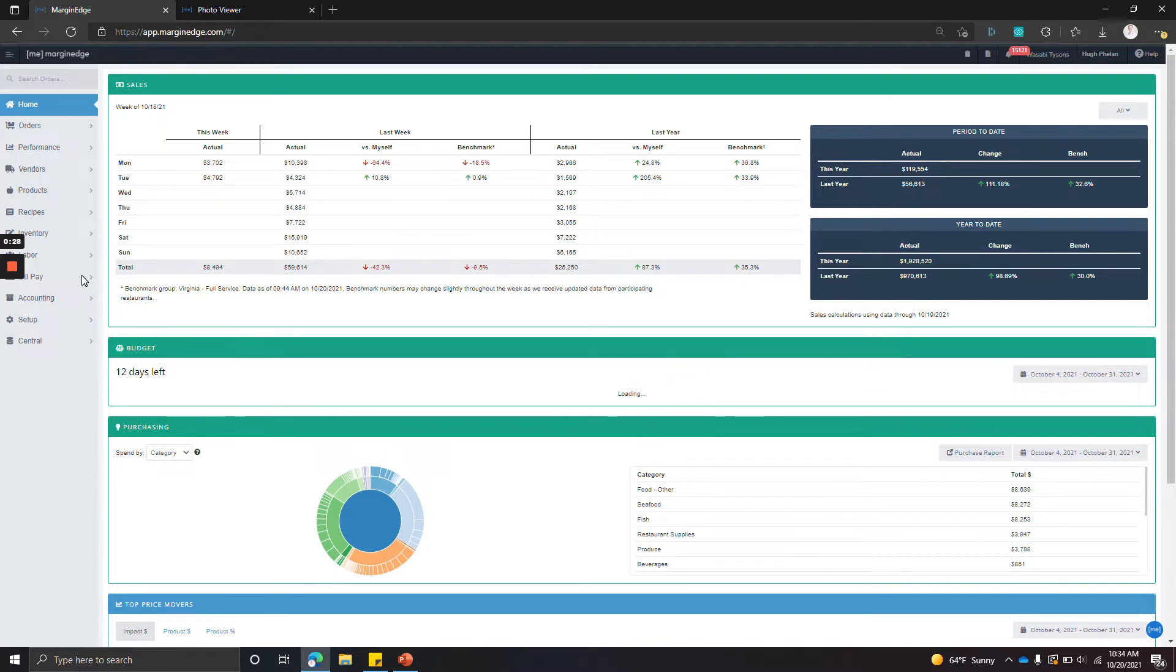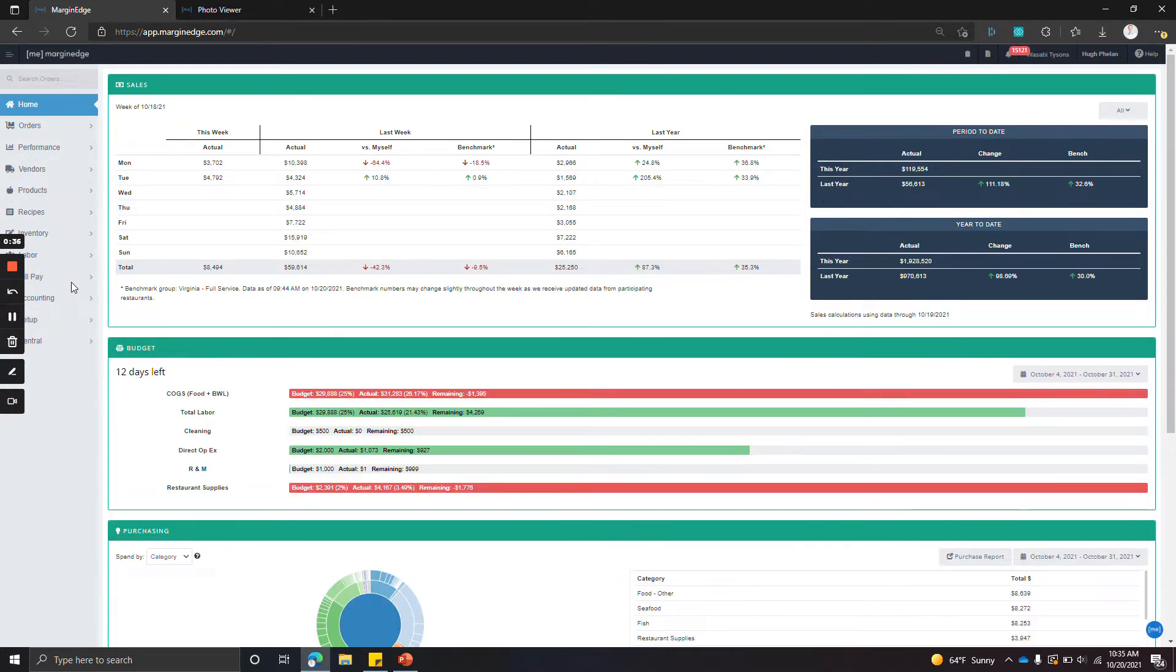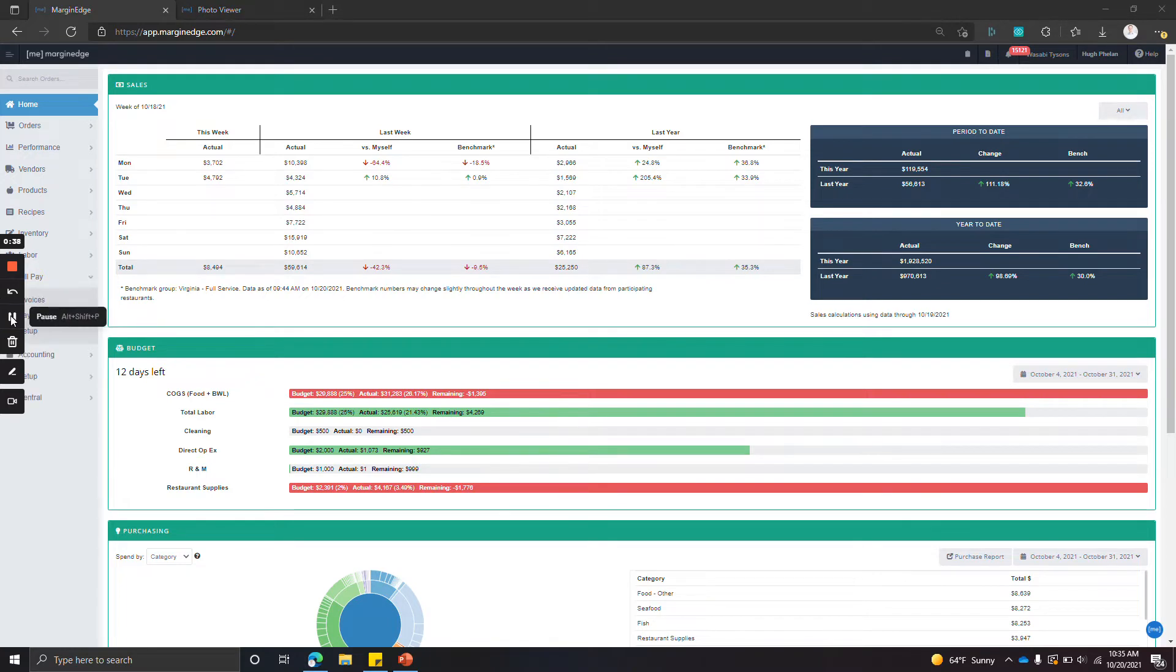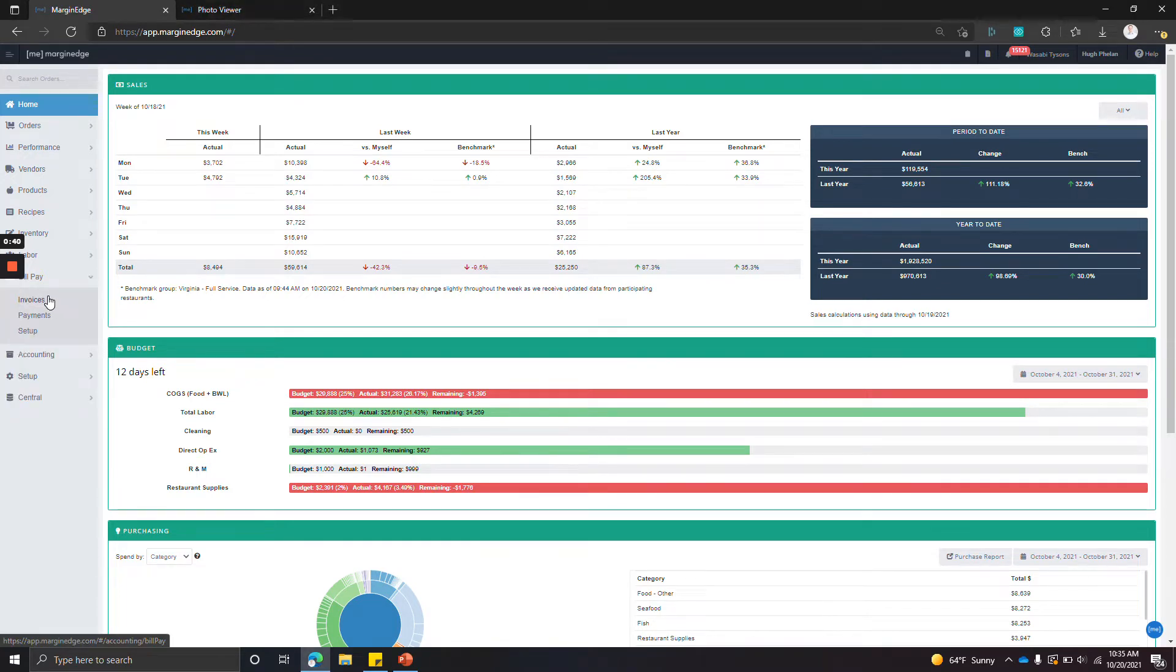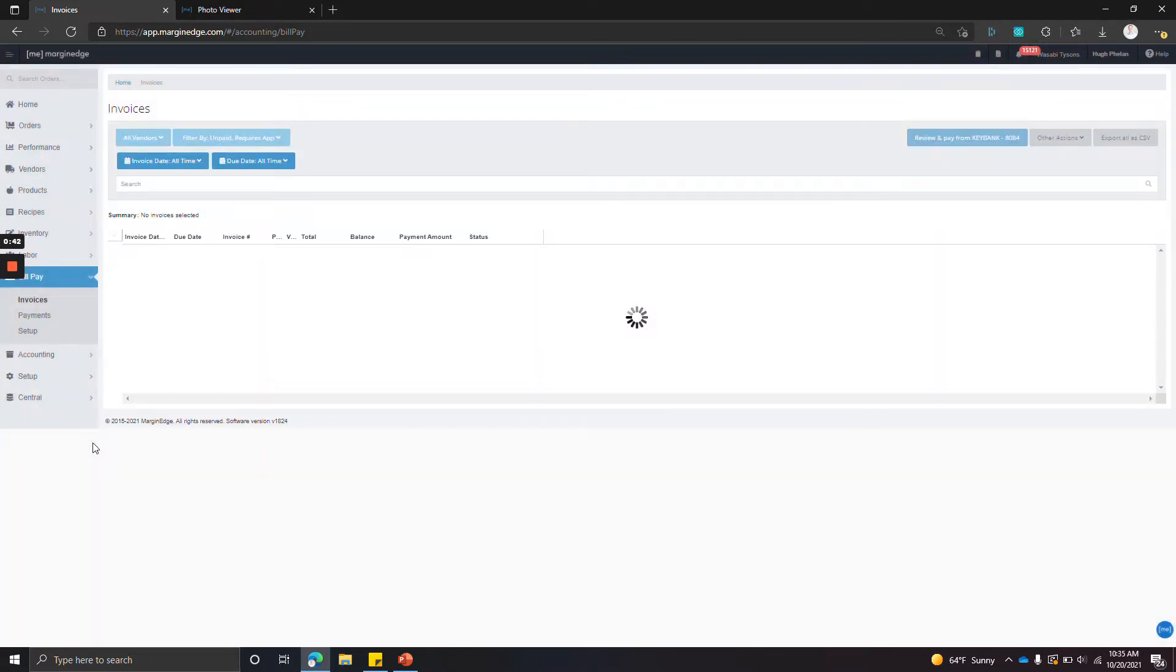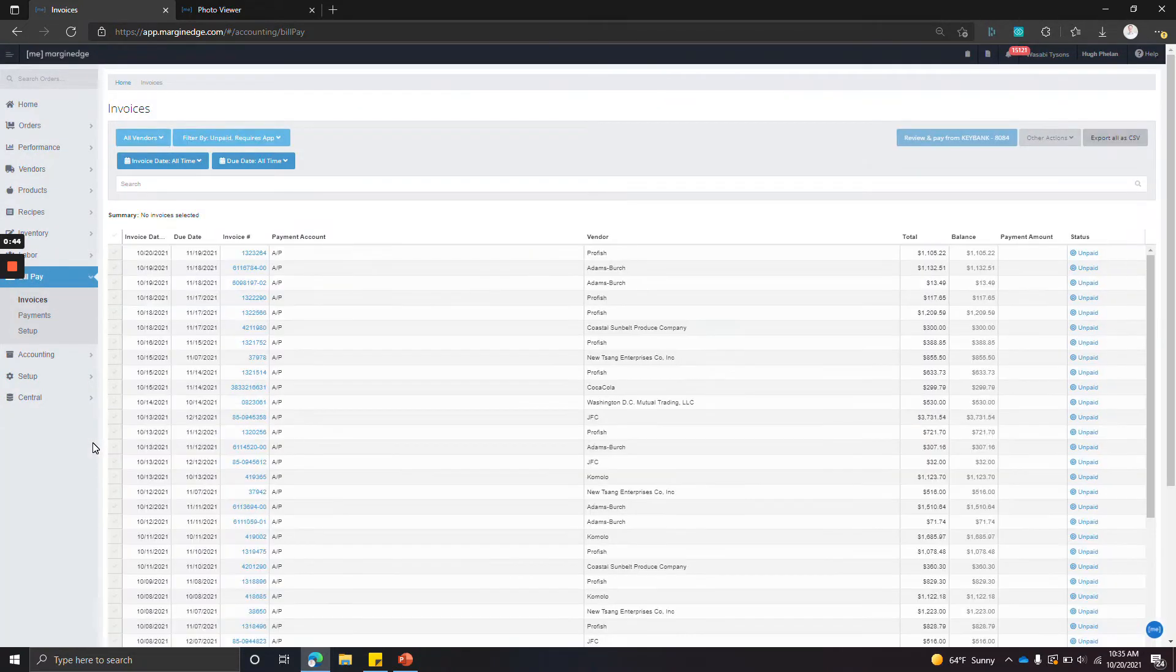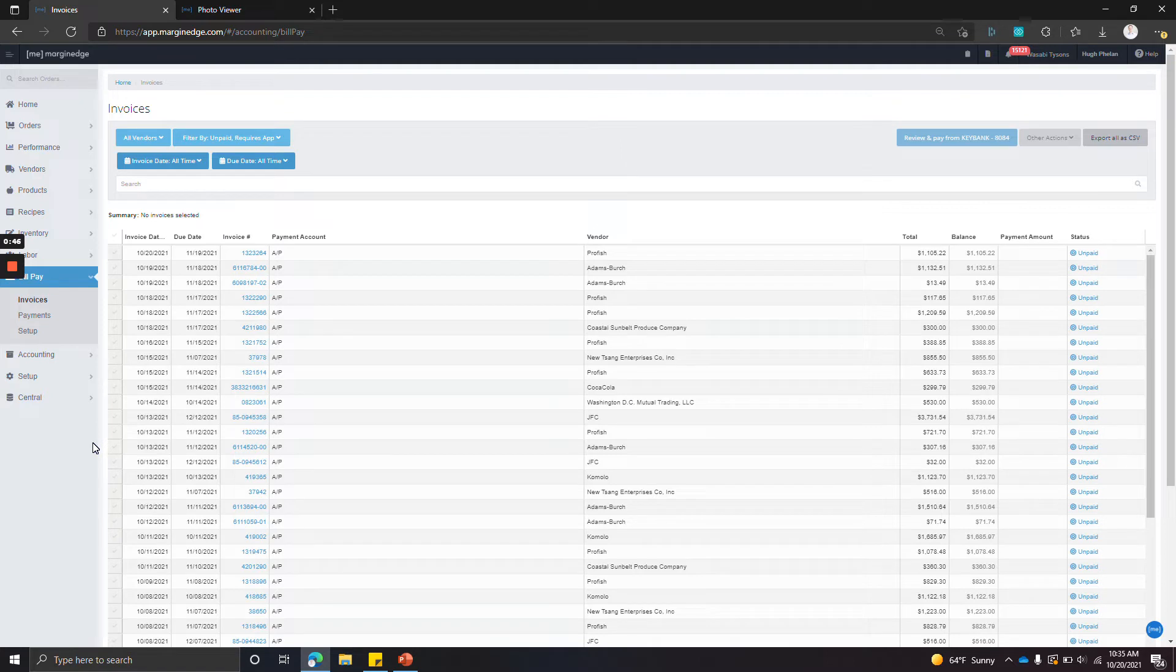First things first, we'll go to the Bill Pay tab on the left and go to the Bill Pay Invoices screen. This whole tab is available to any user that has an accountant or Margin Edge admin role in Margin Edge.